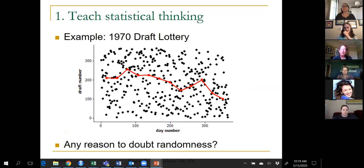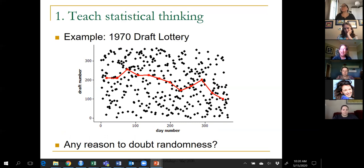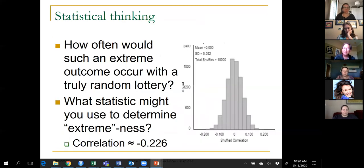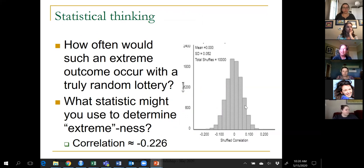What do you think now — is there any reason to doubt randomness? Now there's something fishy going on. Every single median in the second half of the year is smaller than every single median in the first half of the year. That's pretty weird. Could that have happened by random chance? I'm sure it could have, but how likely is it? What I've done is look at the correlation coefficient between draft number and day number, simulating 10,000 repetitions of a fair random lottery process. We never got a correlation as large in absolute value as negative 0.226 in 10,000 repetitions.